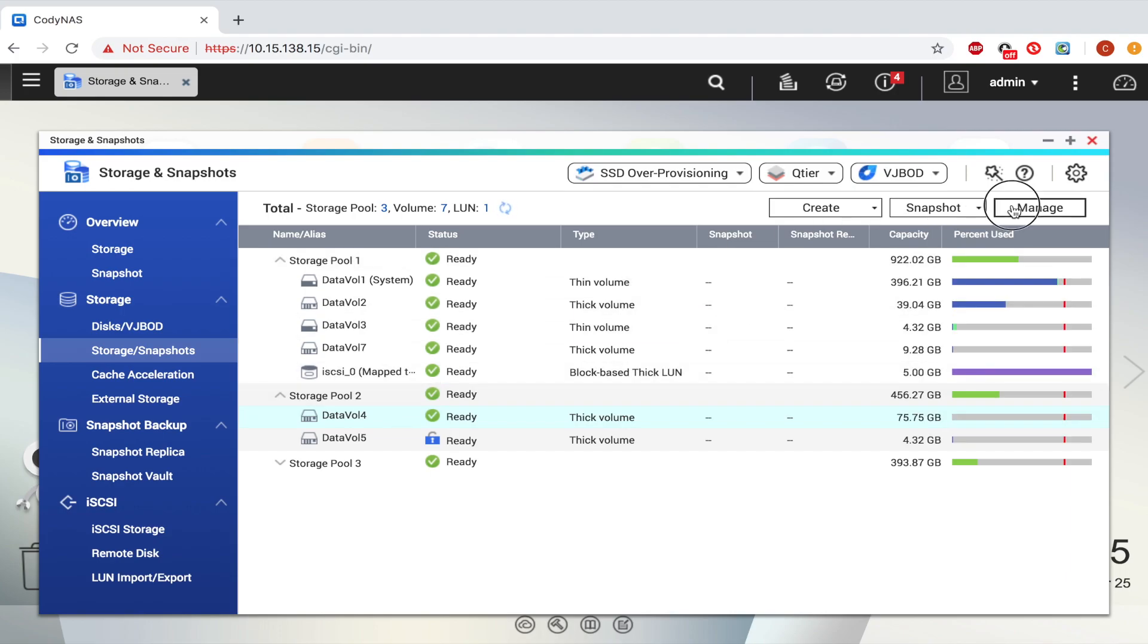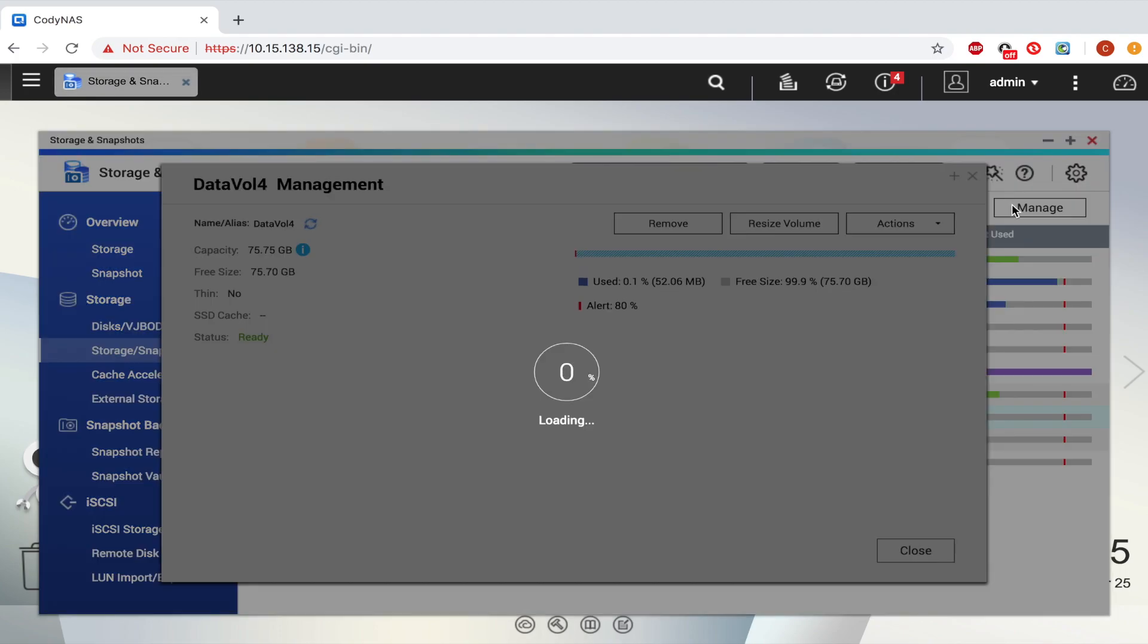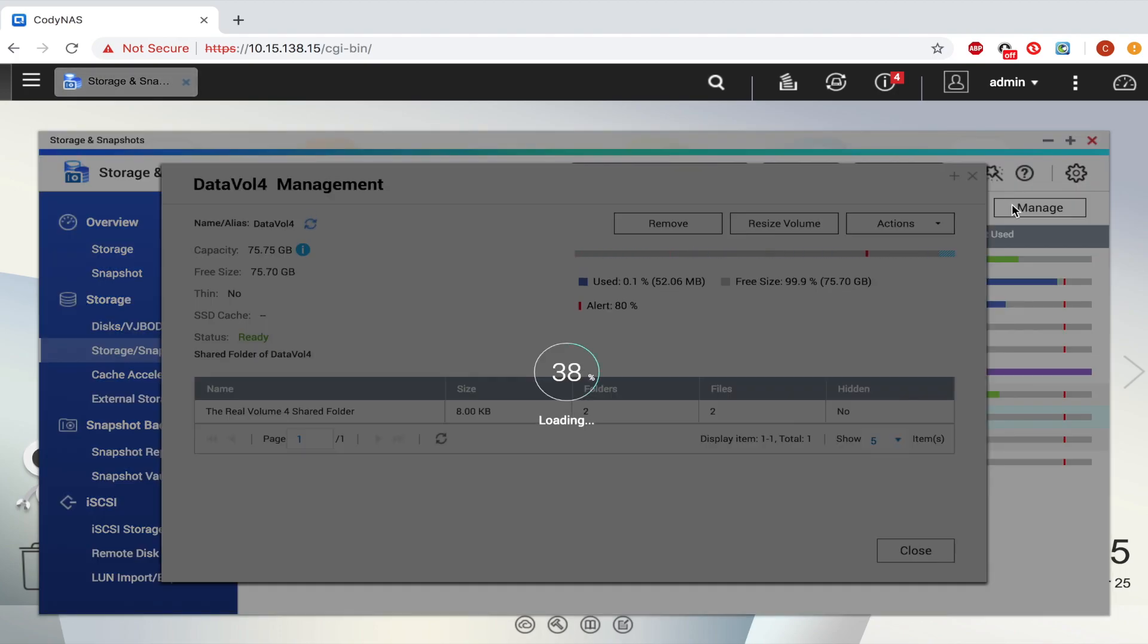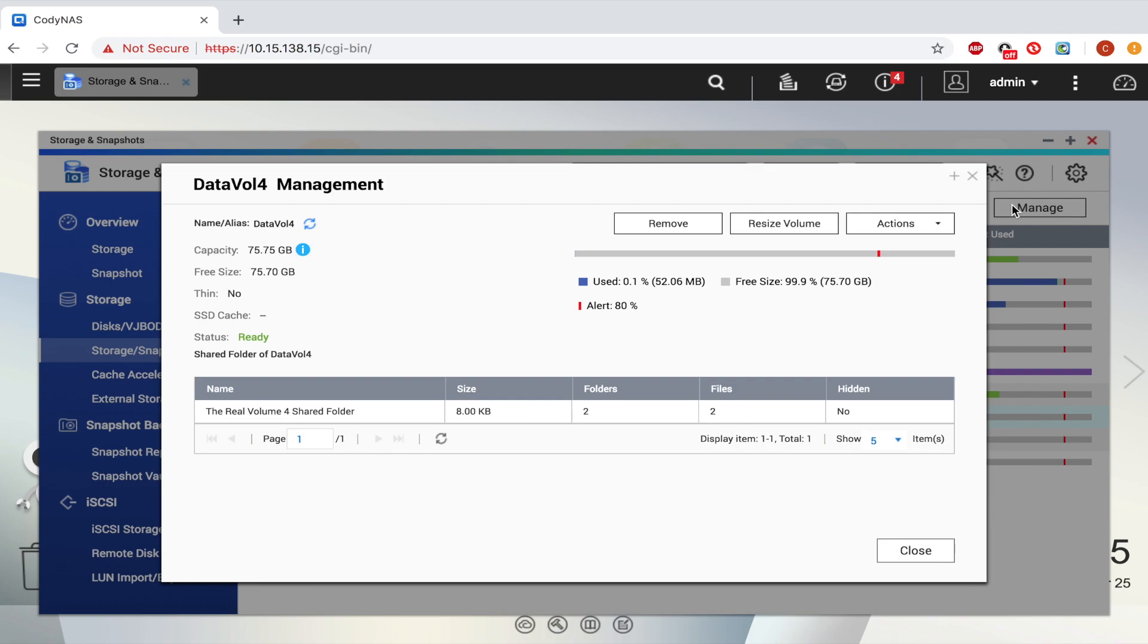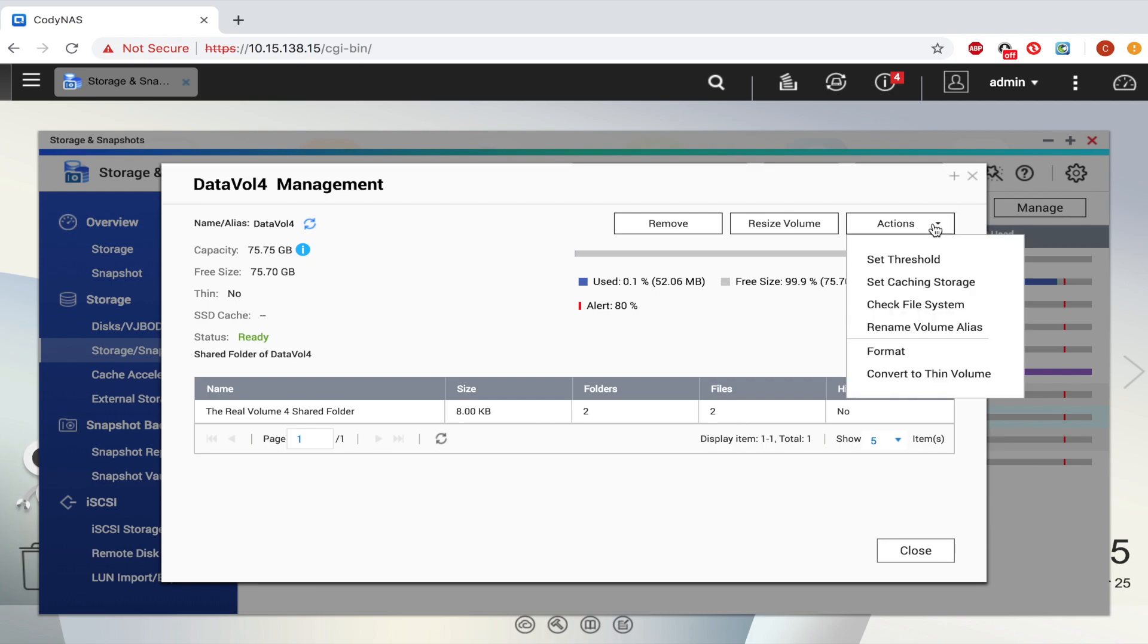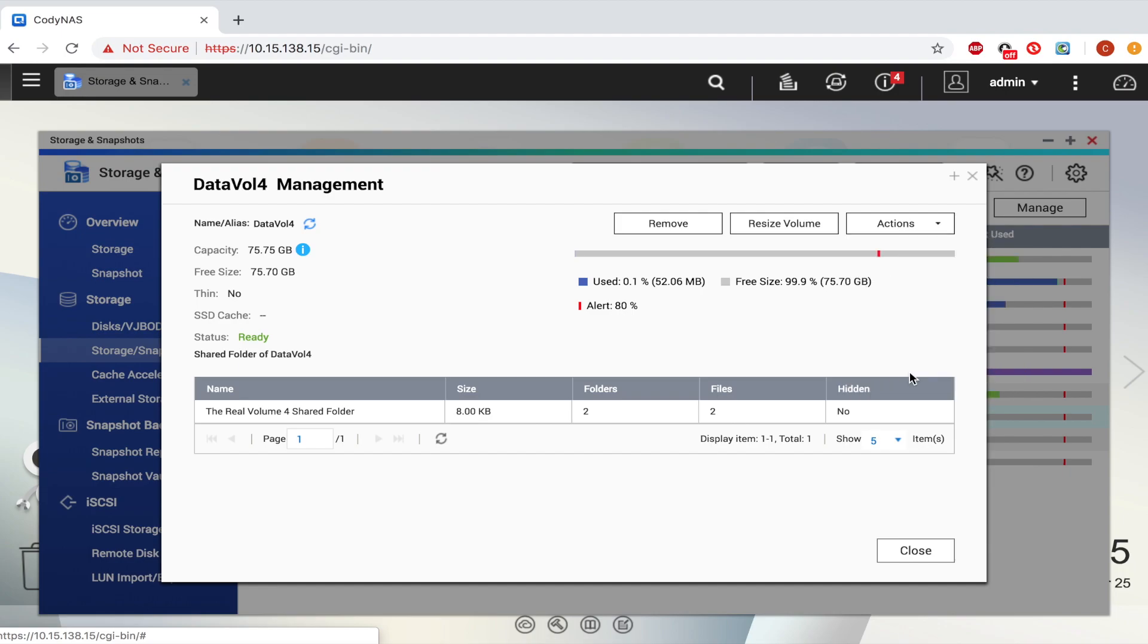Now click the Manage button. In the Management window, open the Actions drop-down tab, and select Convert to Thin Volume.